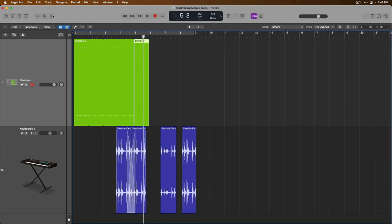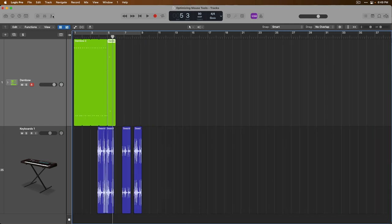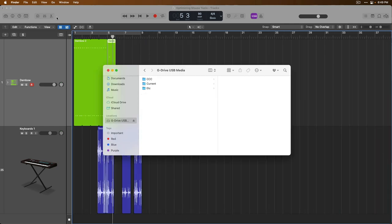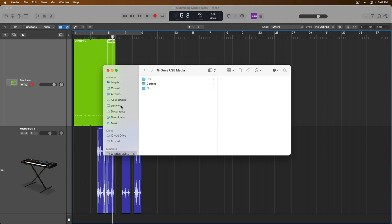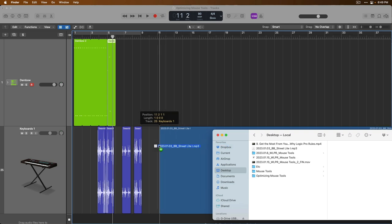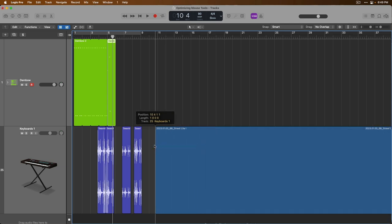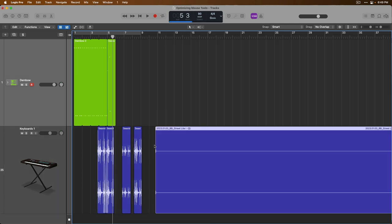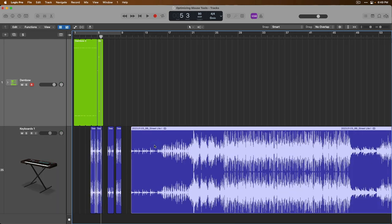Importing audio is as simple as can be. If we navigate to the finder, go to my desktop, we can bring an audio file right into the project just by clicking, holding, and dragging from the finder into our project. Awesome.